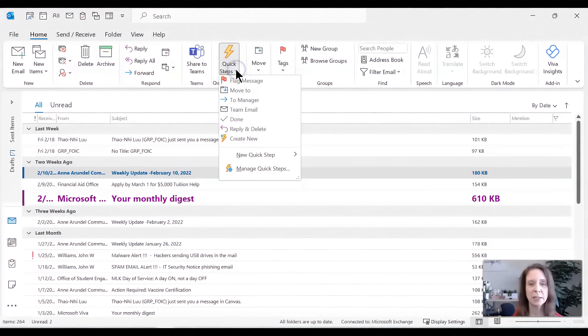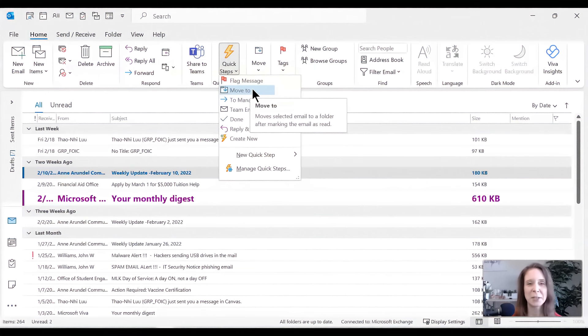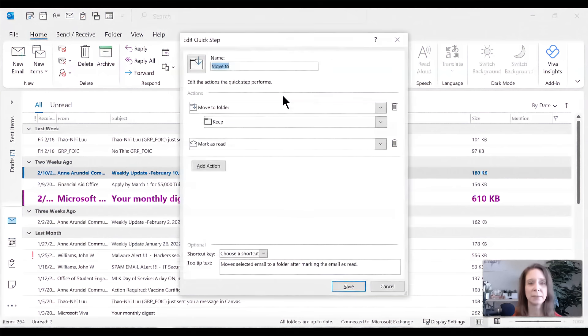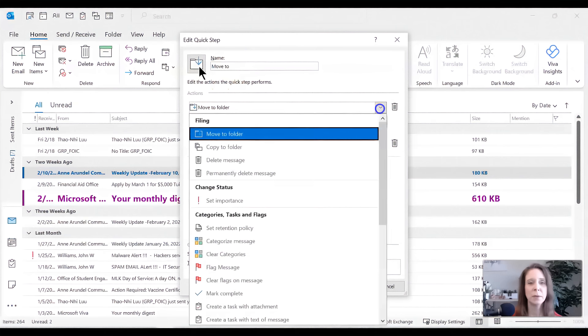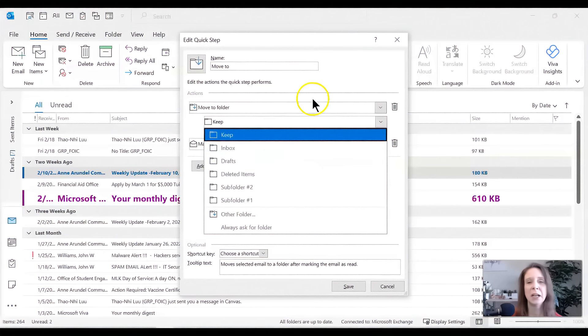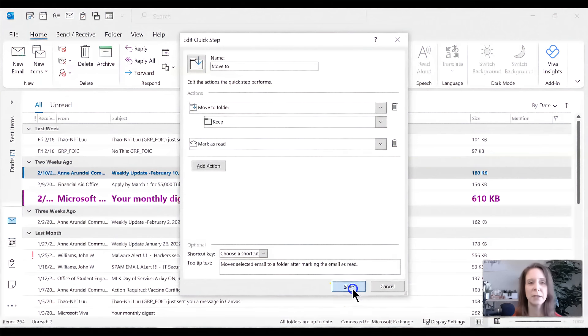But let's look at how we might change what that move to folder is. When you first use this function, it hasn't specified a folder. You do need to tell it what inbox folder to send this to. So I'm going to hover over move to, and I'm going to right click and I'm going to edit it. So move to folder. See, there's really nothing interesting here. So after you create a folder, you can just have it move to that folder. I'm going to save it.